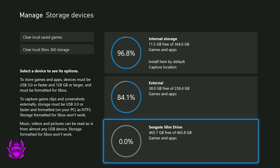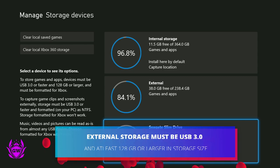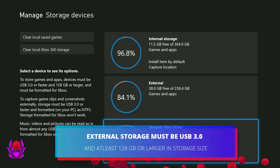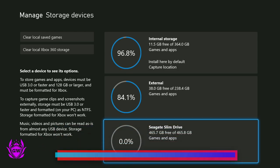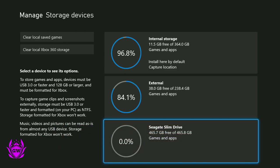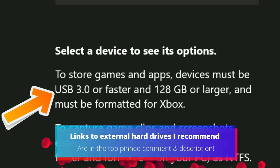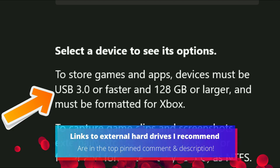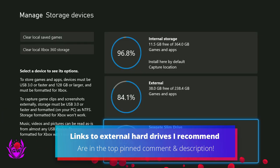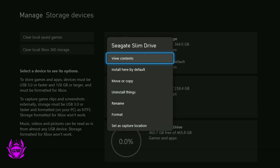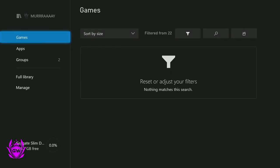One thing you need to remember for any of these external hard drives to work: it needs to be USB 3.0 and it needs to be 128 gigabytes or more. If you don't have one of these, I'll leave affiliate links down below in the description to some I recommend, and you can go and pick one up for yourself for a great deal.